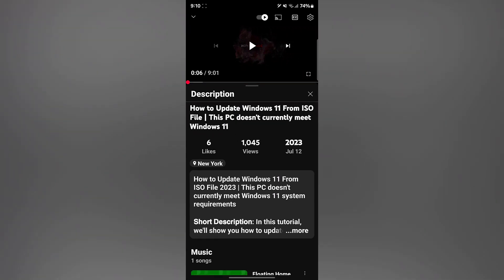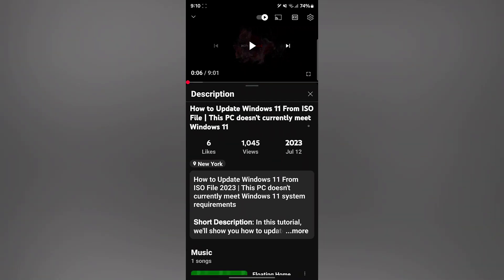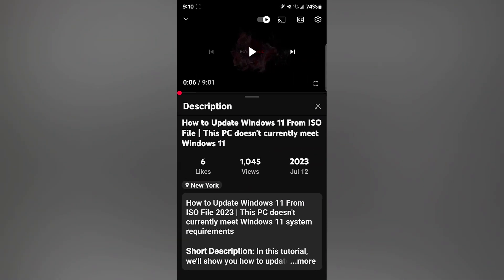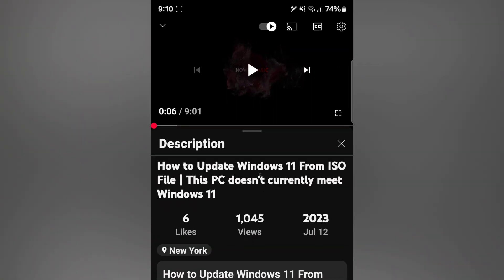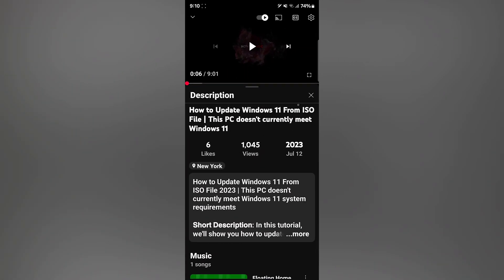If you still cannot see the full title, you can tap on the description section below the video. Often the full title may be included in the video description.